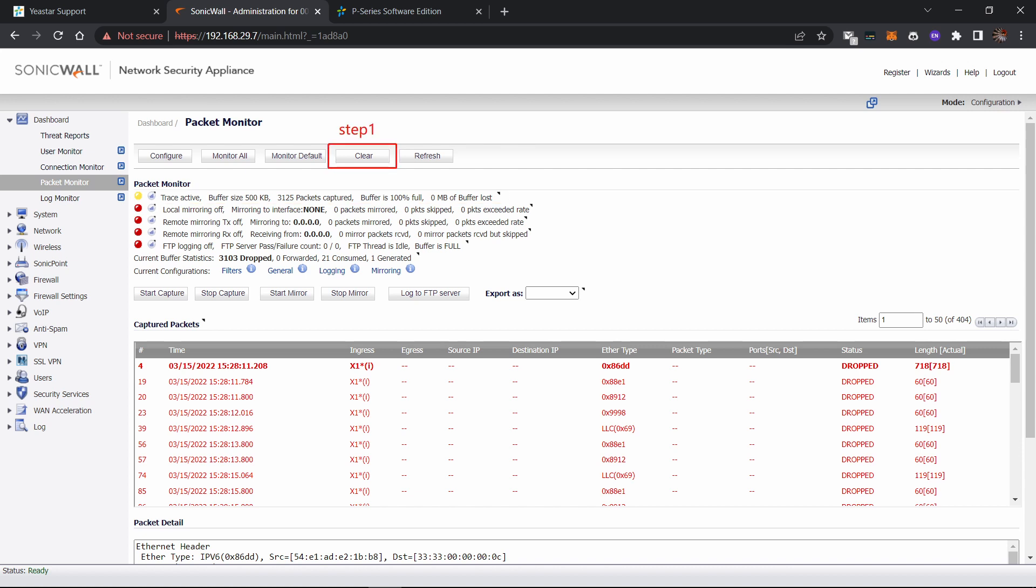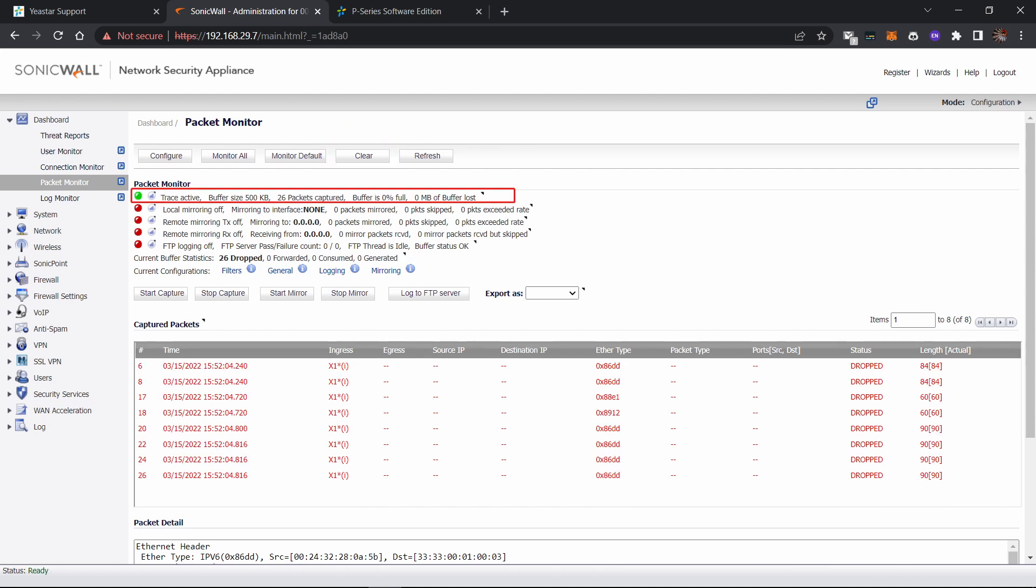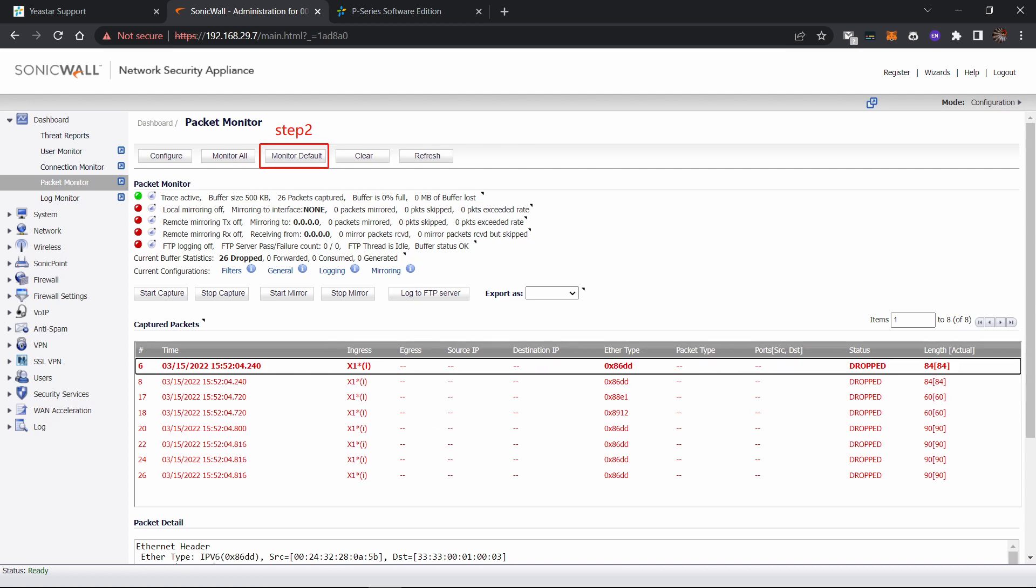Step one is to clear packet already captured from the router. Now you can see the buffer is reset to zero. Step two is to click load default, resetting the capture configuration.